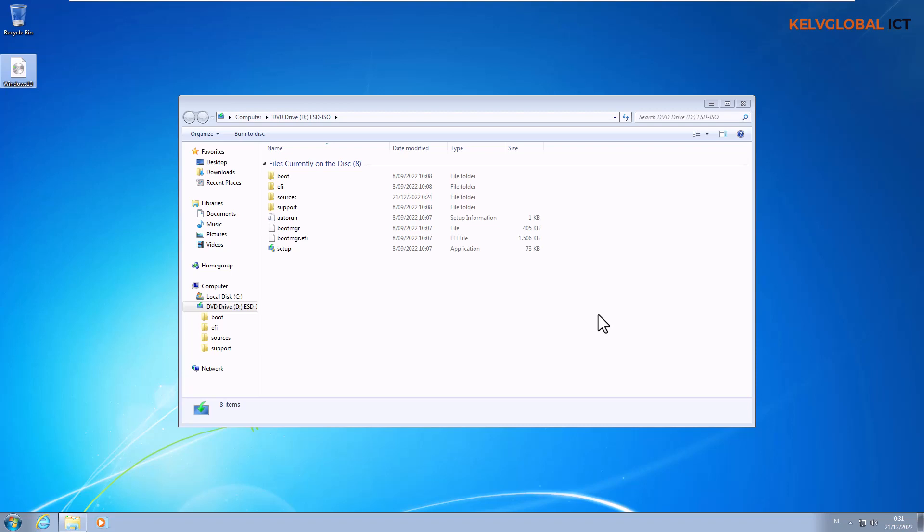In this video we are going to be upgrading our Windows 7 device to a Windows 10 device. If you are still using Windows 7, I would definitely advise you to upgrade your Windows 7 device to Windows 8.1 or Windows 10.